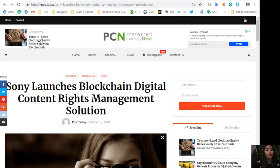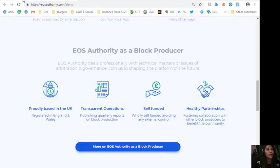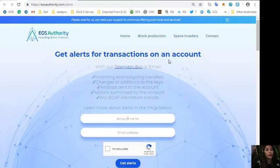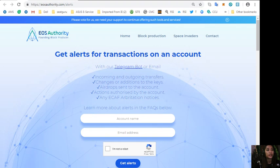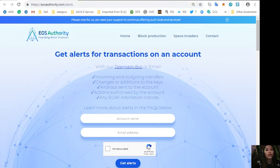All right guys, now this information is presented for your news review and educational entertainment regarding blockchain. By the way, here is a great website for you where you can get alerts about your EOS transactions.